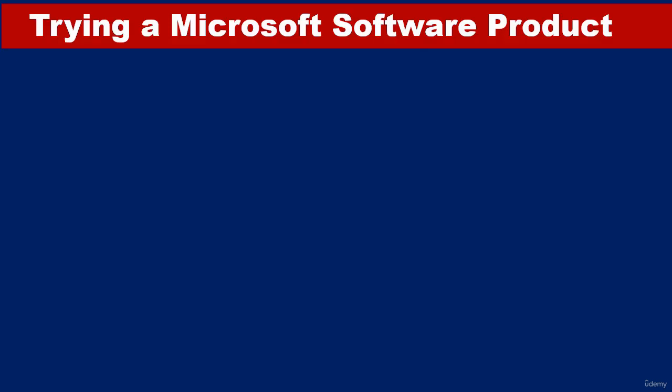Hello and welcome to this video. I'll be showing you how to try out a Microsoft software product.